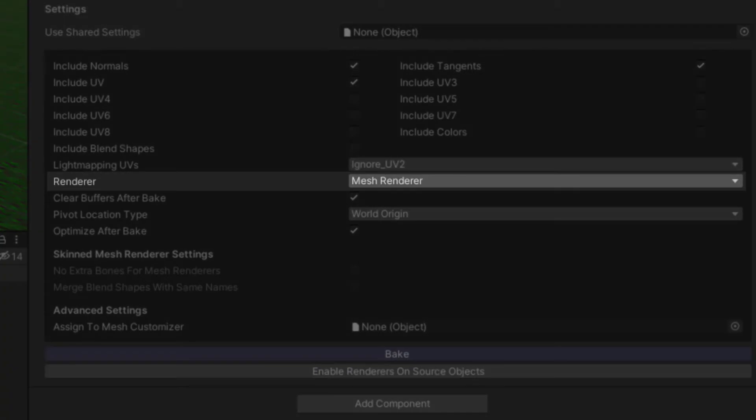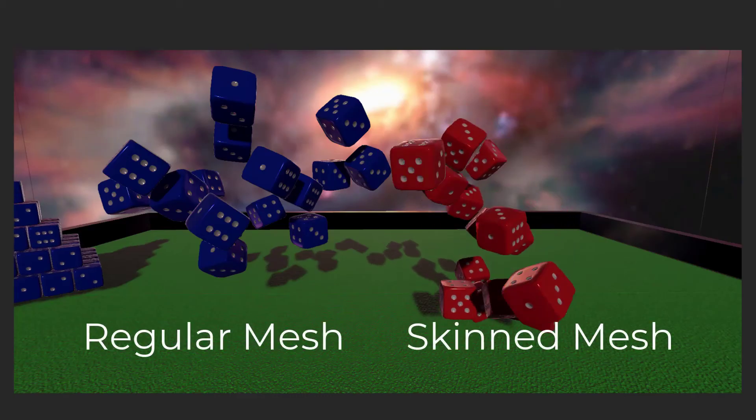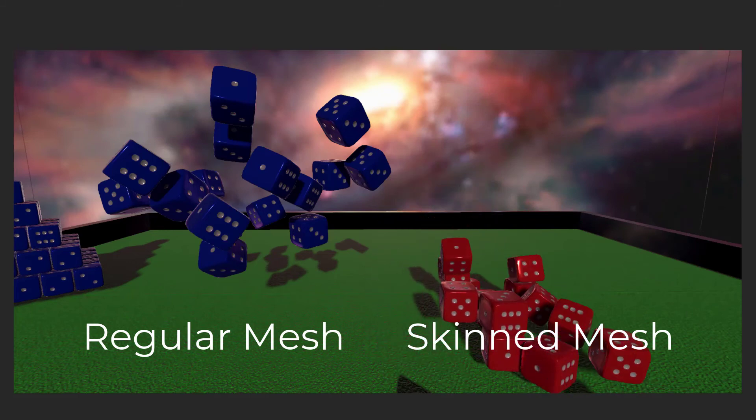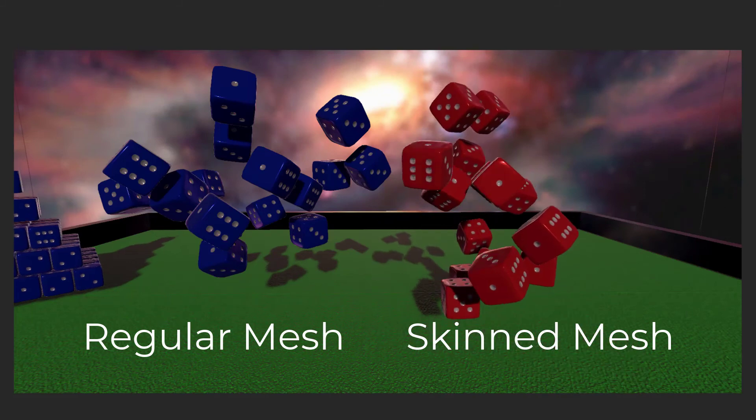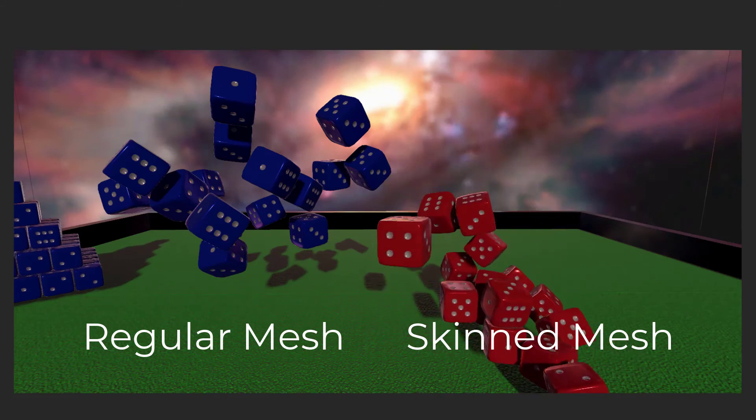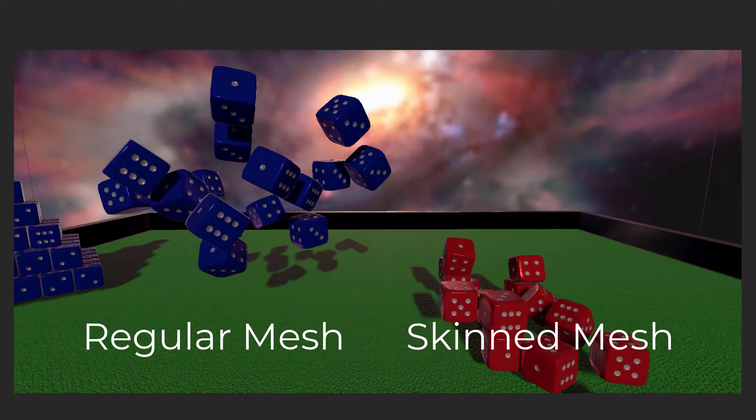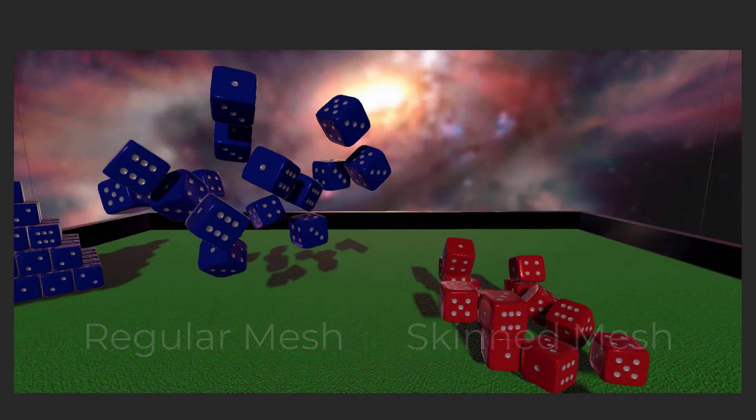The Renderer setting lets you select which type of renderer you want your combined mesh to use. The regular mesh renderer is ideal for static geometry in your scene, while switching to a skinned mesh will allow your combined objects to still move independently after baking.